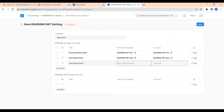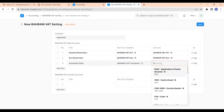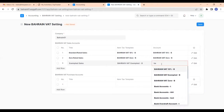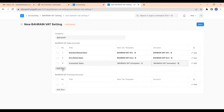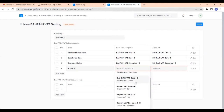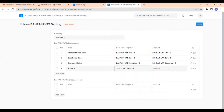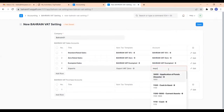The third one is exempted sales. Set the item tax template as Bahrain VAT exempted and account as Bahrain VAT exempted. The fourth one is exports. We have told that for exports the rate will always be 0, so I'm selecting export item tax template as export at 0 and account as import and export at 0.